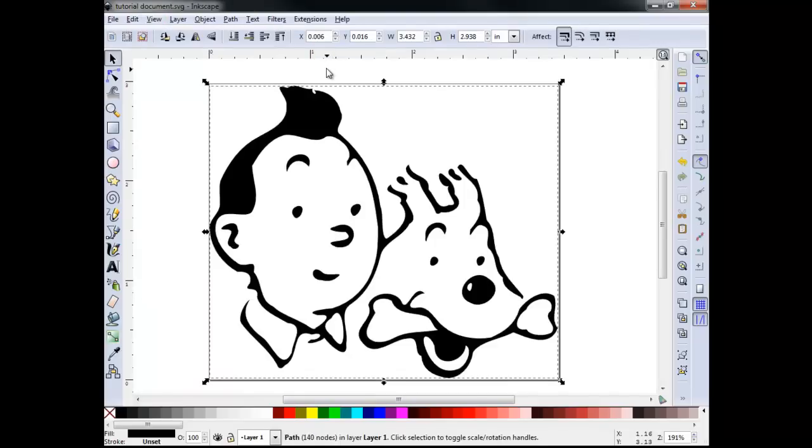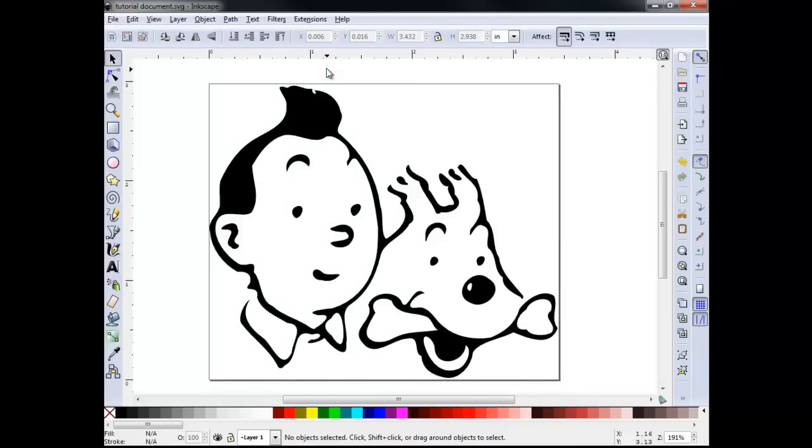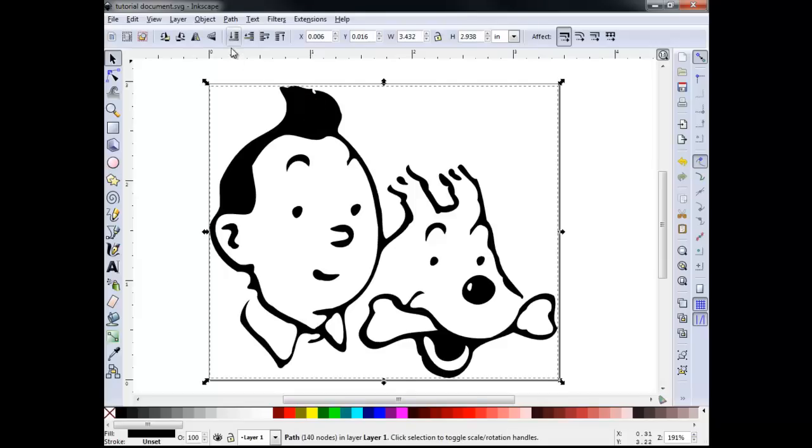Right now our vector image is being displayed as a filled region, but CNC machines will often only be able to cut paths of a certain width. To better represent how this design would be manufactured via CNC, we need to eliminate the fill and assign our vector a width.